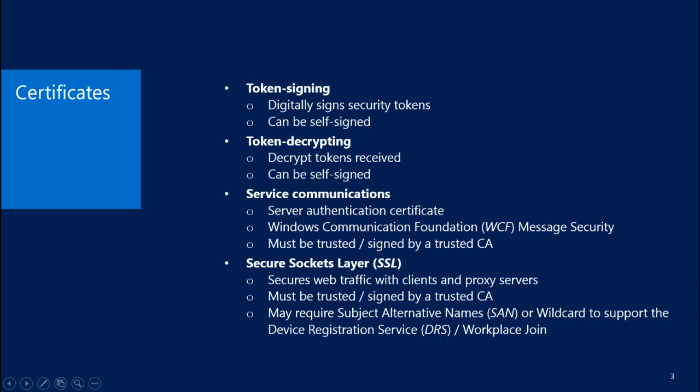Next is the Token Decrypting Certificate. This is used to decrypt security tokens that are received by ADFS. This can be self-signed and is automatically generated by default as well.